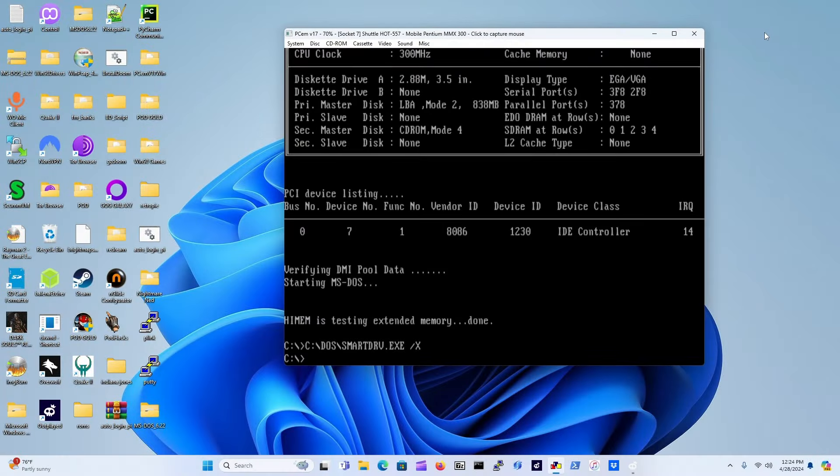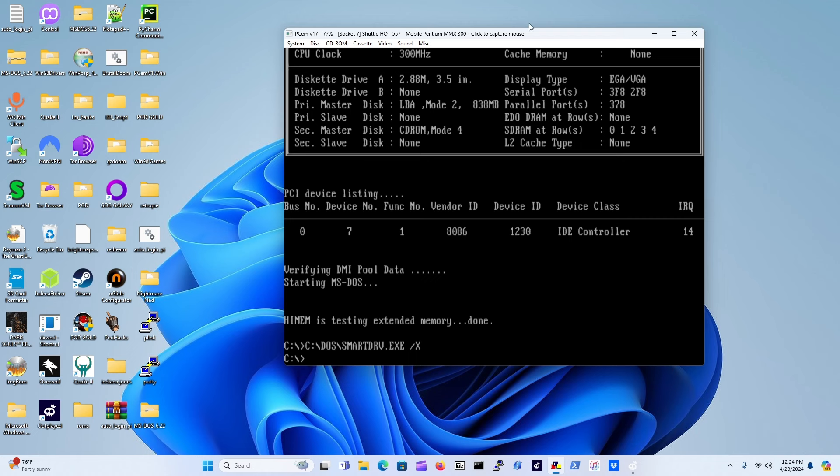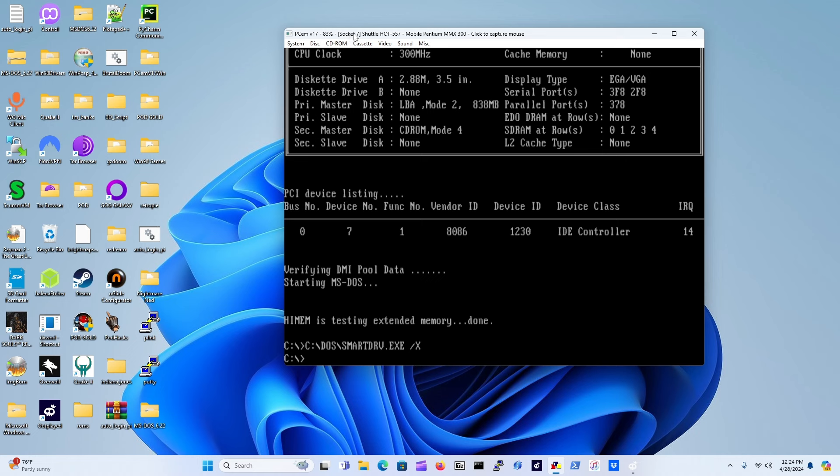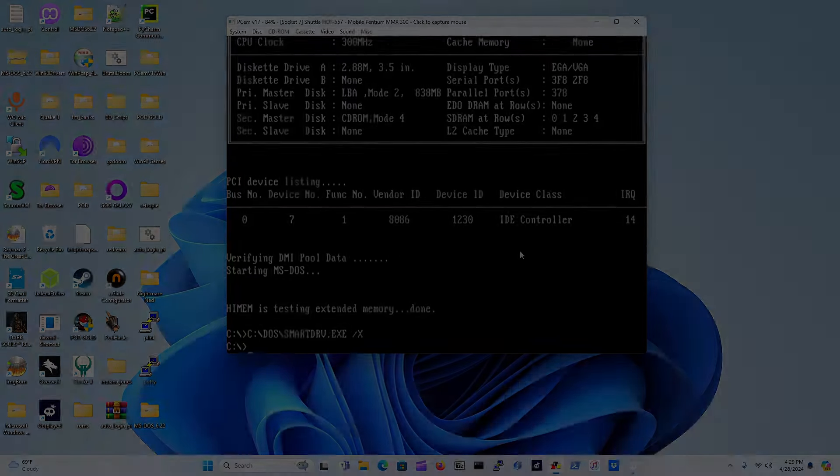In the previous video I showed you how to install MS-DOS 6.22 on your virtual machine in PCem. In this video I will be showing you how to install a couple of drivers: the CD-ROM device driver as well as the mouse driver. Yes, MS-DOS 6.22 supports mouse drivers and you'll be learning some very cool commands in the process.